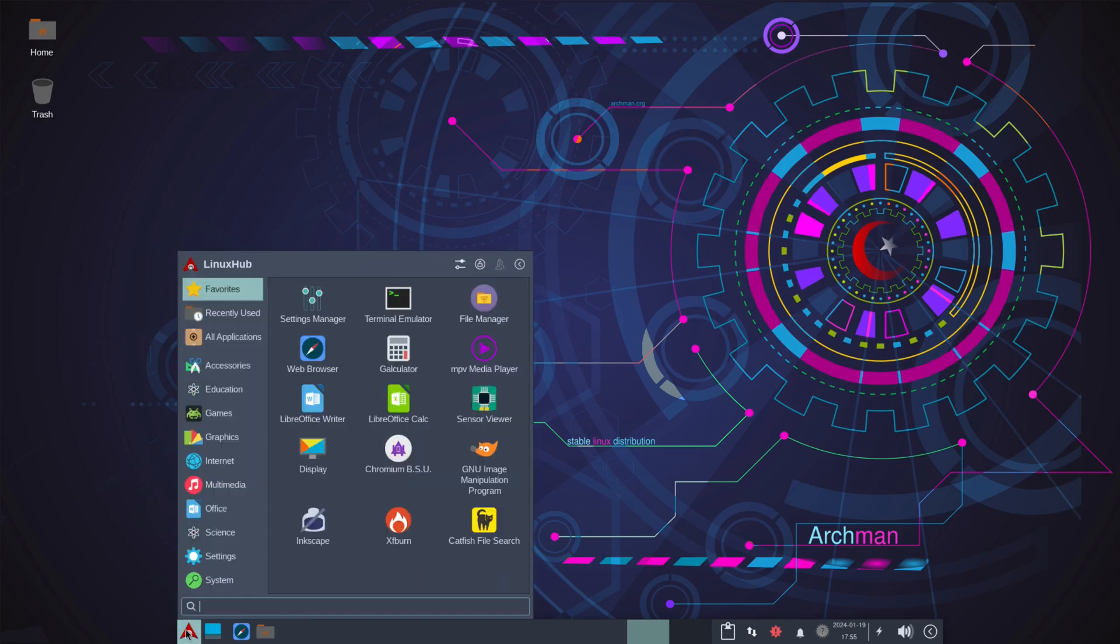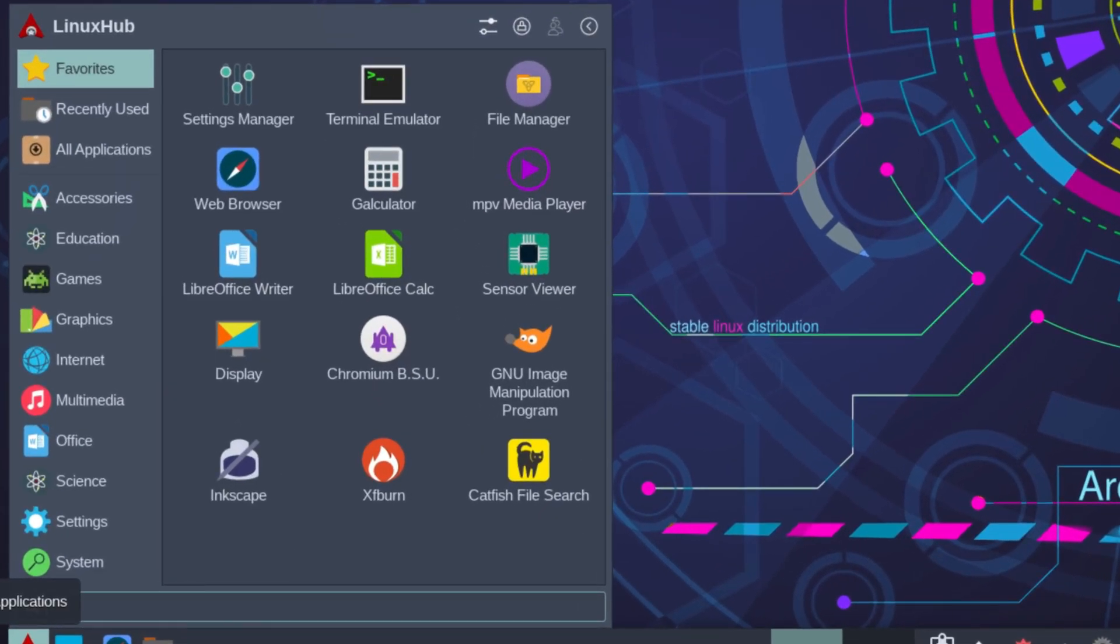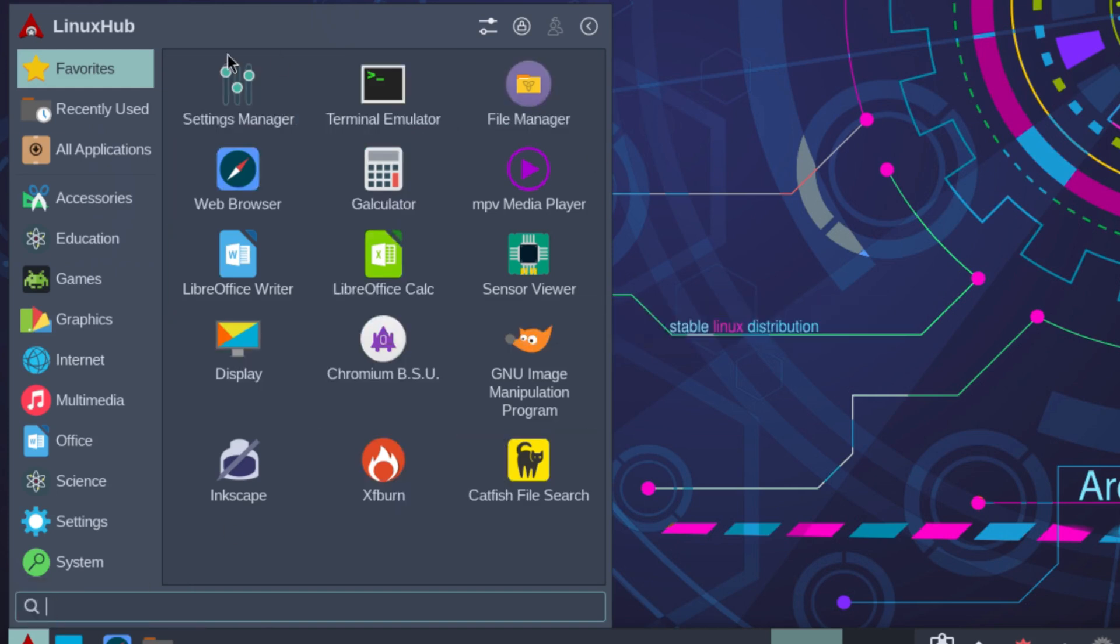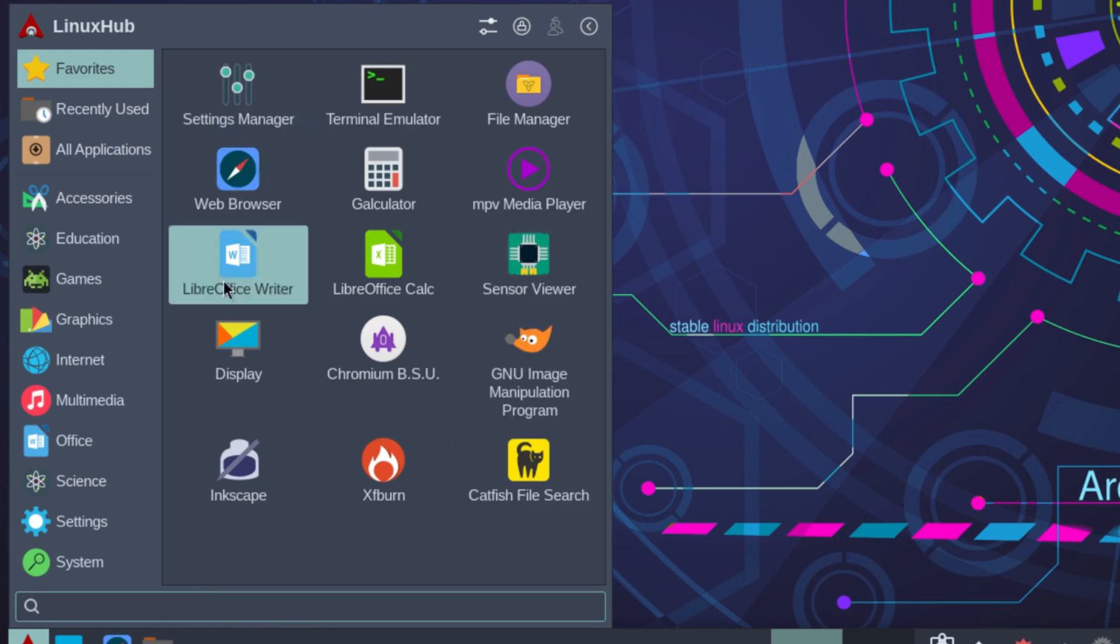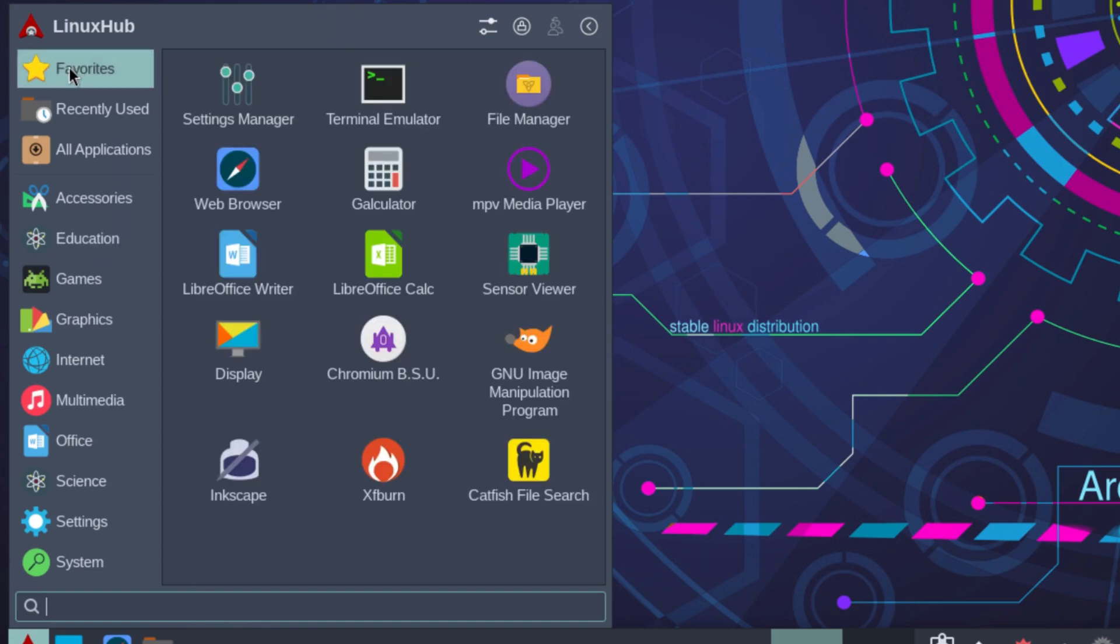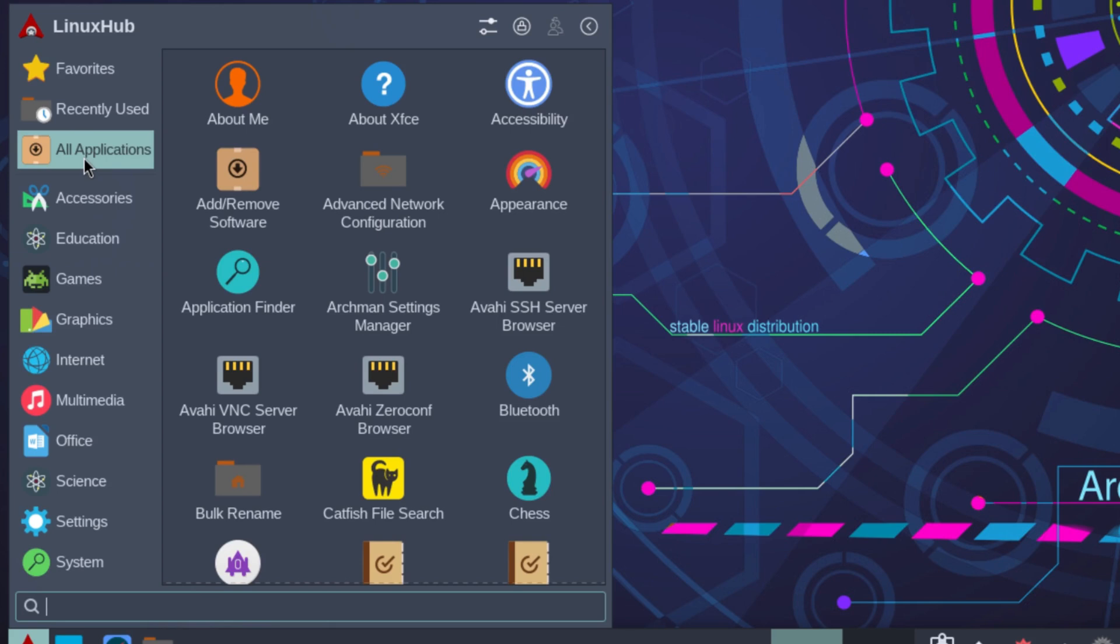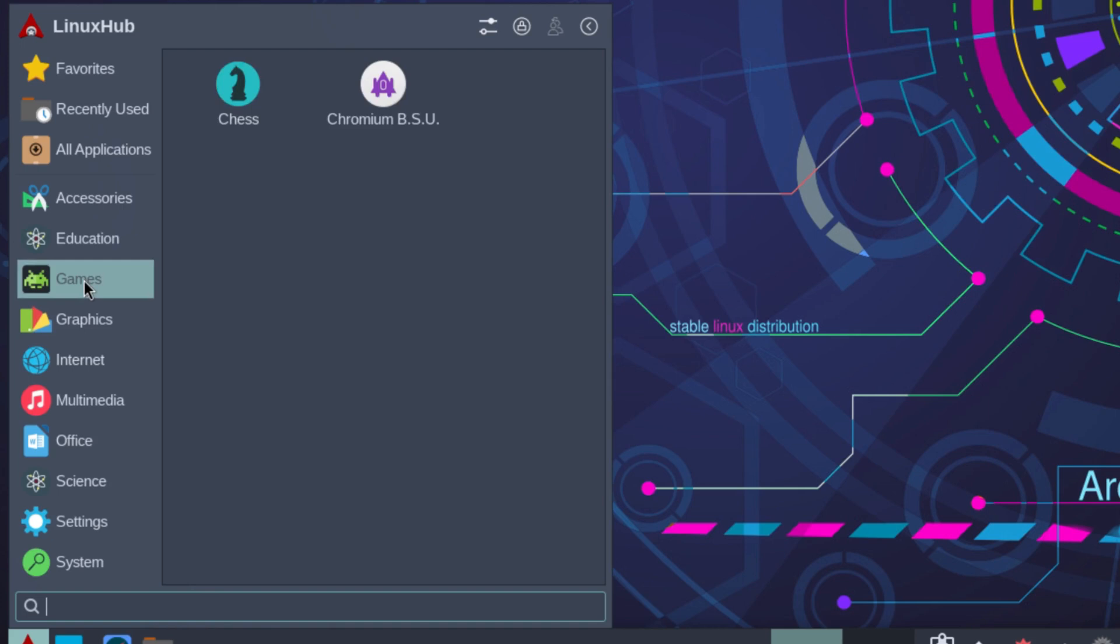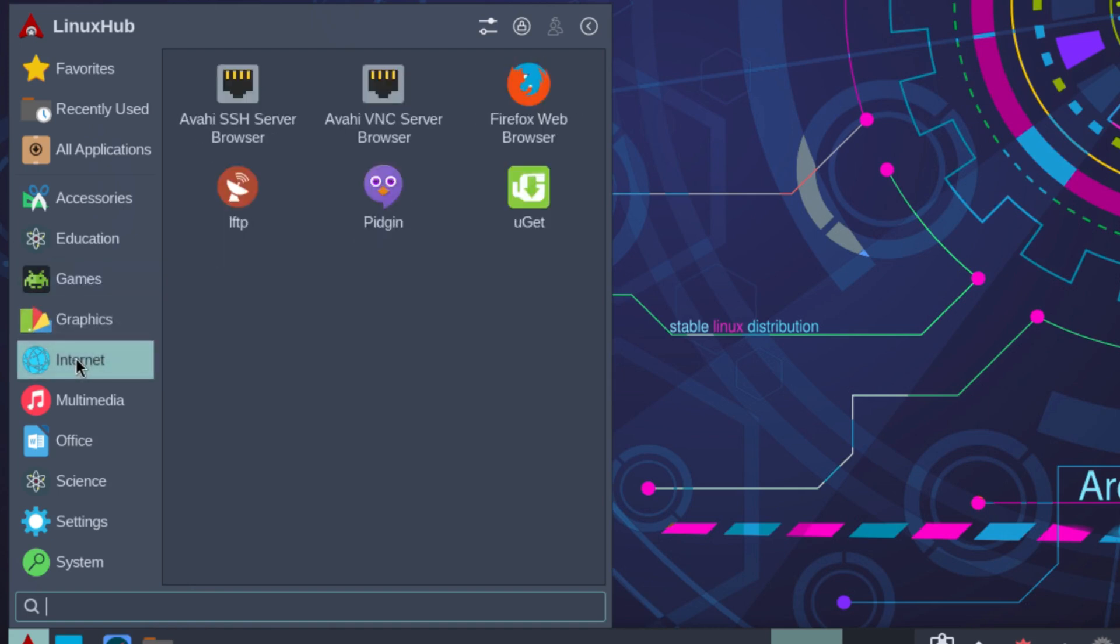Of course we have the standard Whisker application launcher. So this is it right here, standard on, well it's not standard on the XFCE, you actually have to download it separately, but it comes on most systems. So going through here you can see we have our favorites, recently used, all applications, accessories, education, games, graphics, internet, multimedia, office, science, settings, and system.